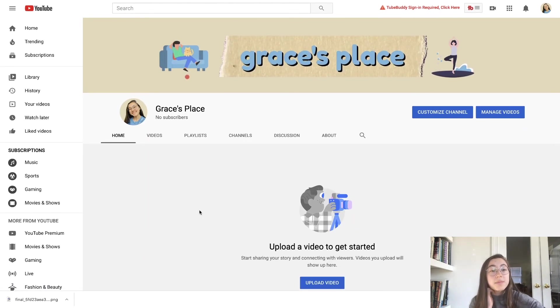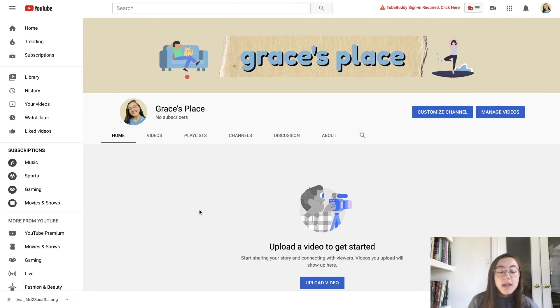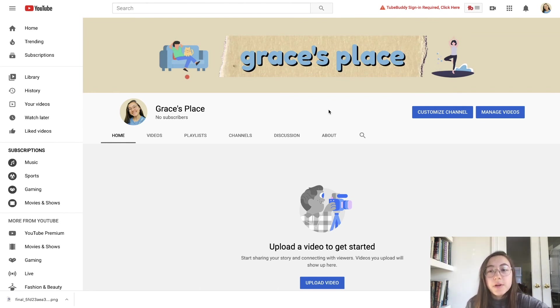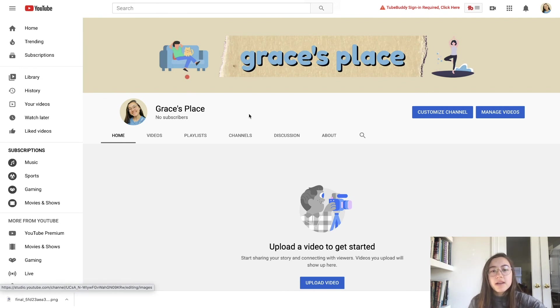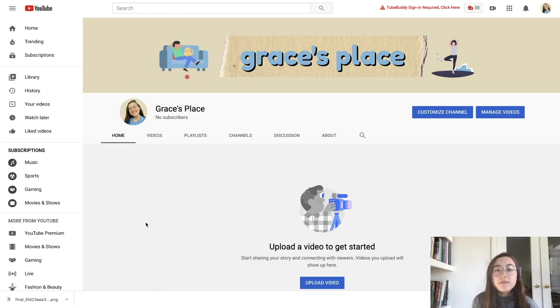This is what my banner looks like on desktop and I like how it looks. It's perfectly centered. You can see that the tape is in the middle and then you still have these graphic icons that allude to what my channel is about.